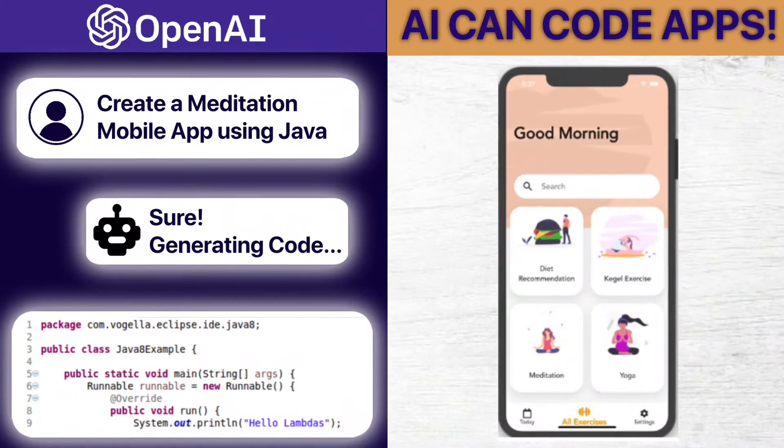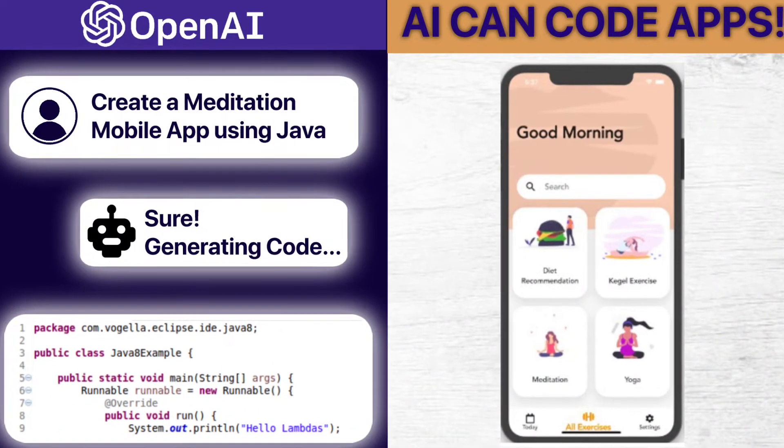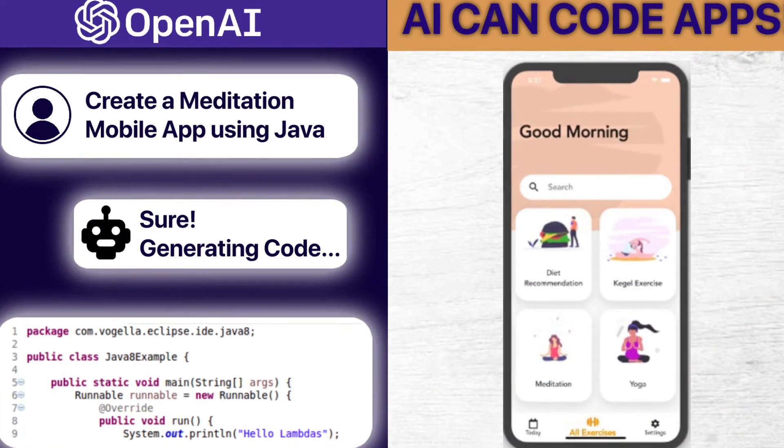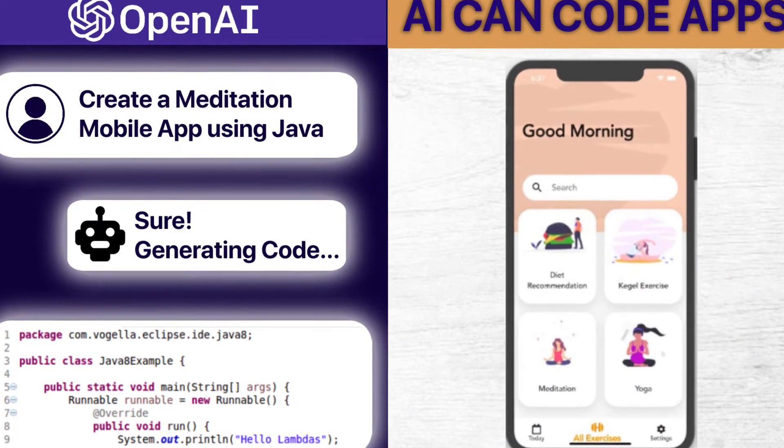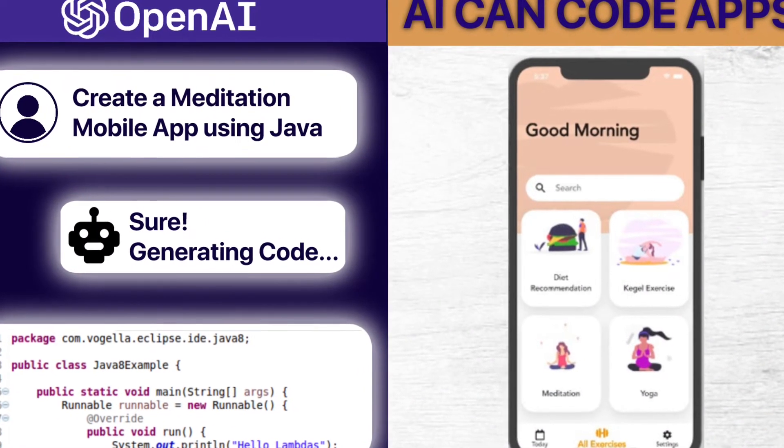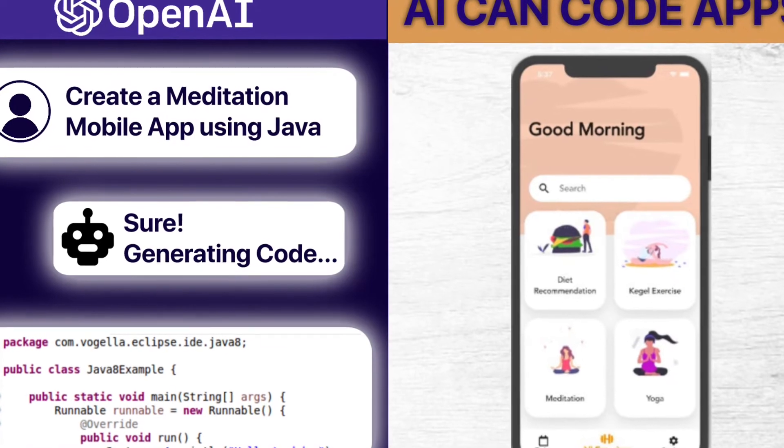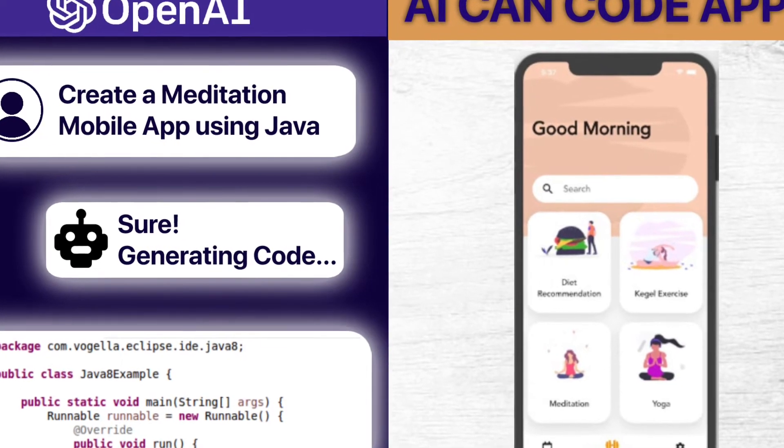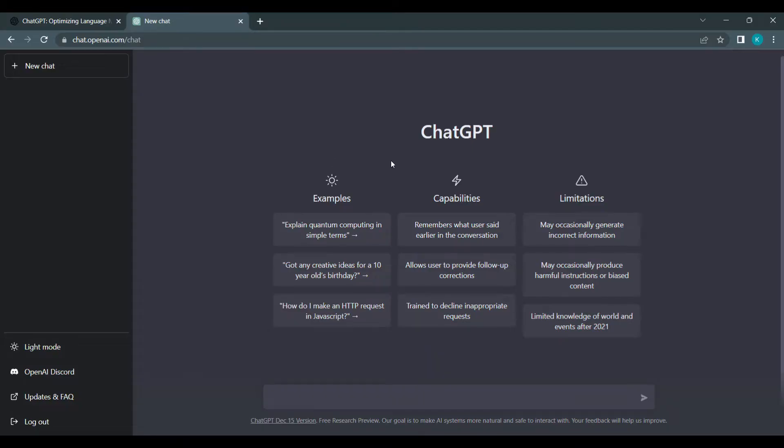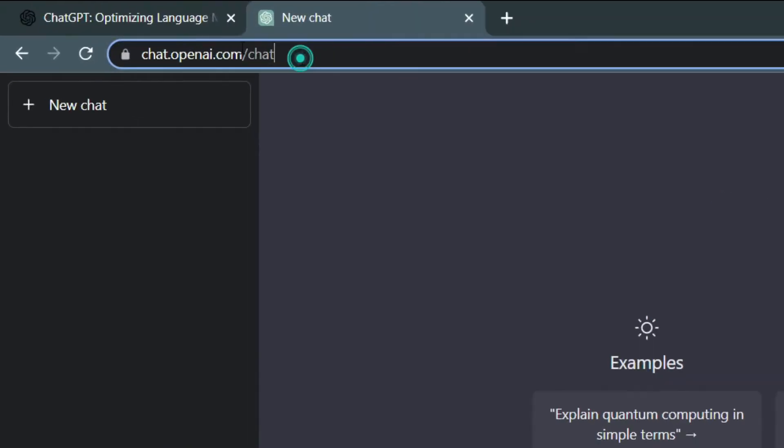To give you a sense of the capabilities of OpenAI ChatGPT, I'm going to demonstrate it with a few different examples. To access ChatGPT, you can use this URL—the link is in the description below.